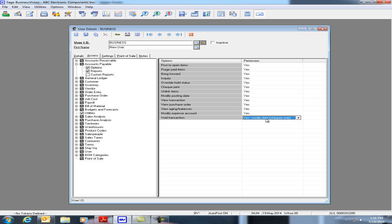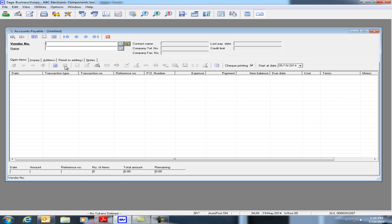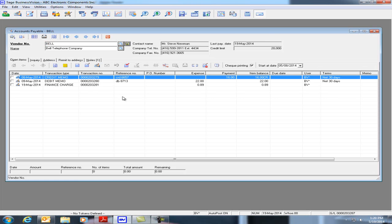Let's select the last option and click on Save and Close. Let's open up Accounts Payable and we'll pick a vendor. For Bell Telephone Company, we have three transactions listed.